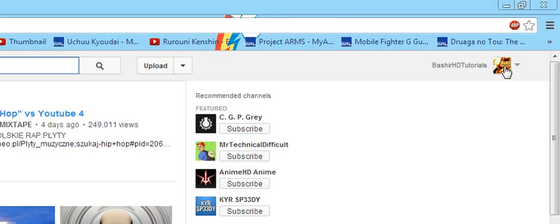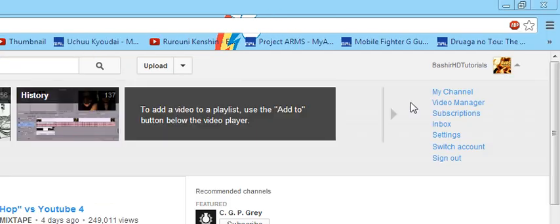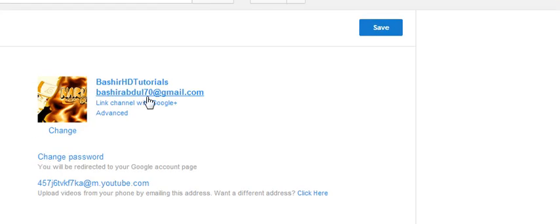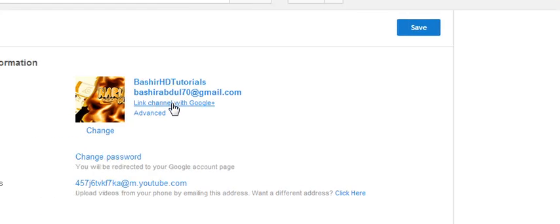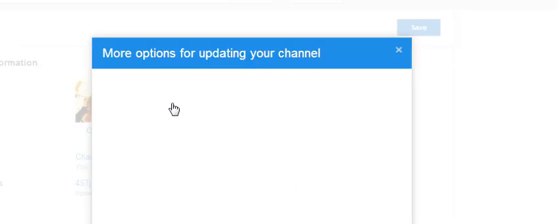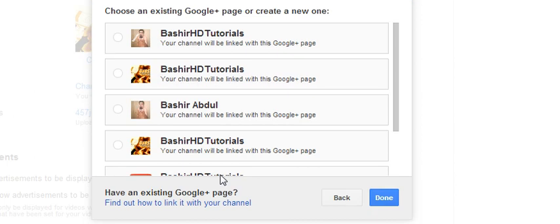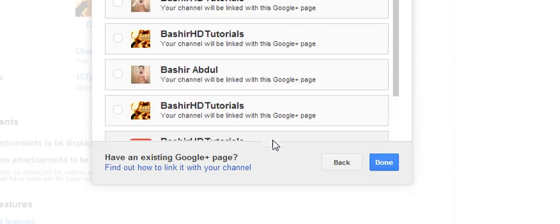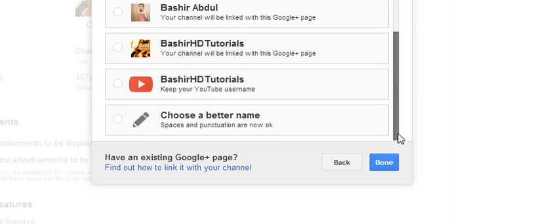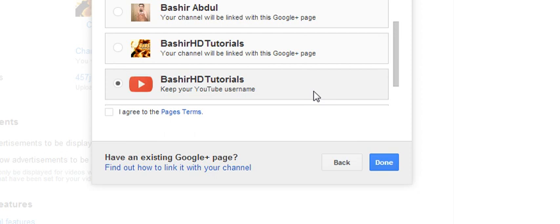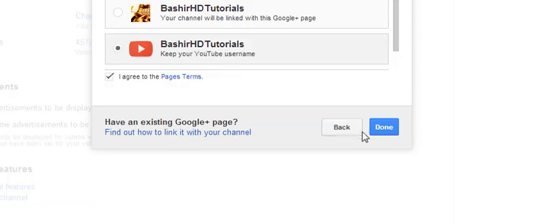So I'm back to my old one. So let me show you the process of getting that thing. In here, link your channel with Google Plus, and you choose your name and agree, done.